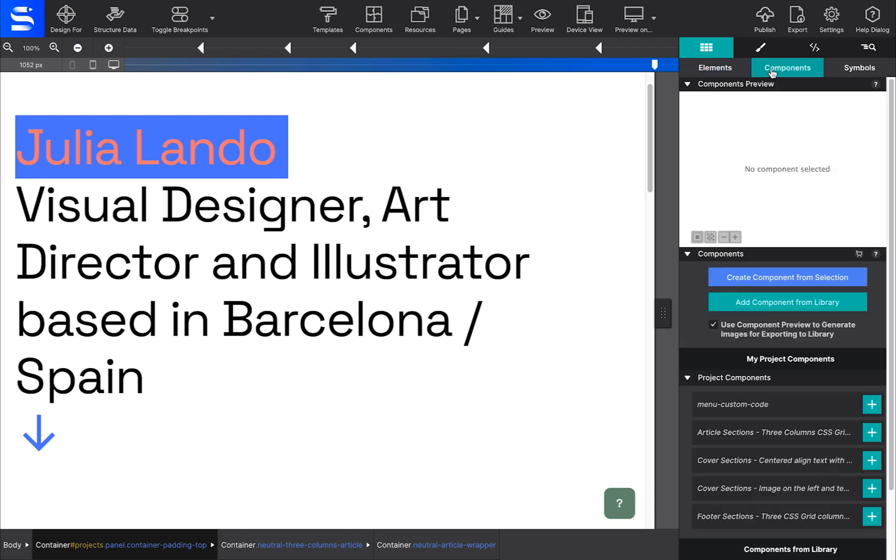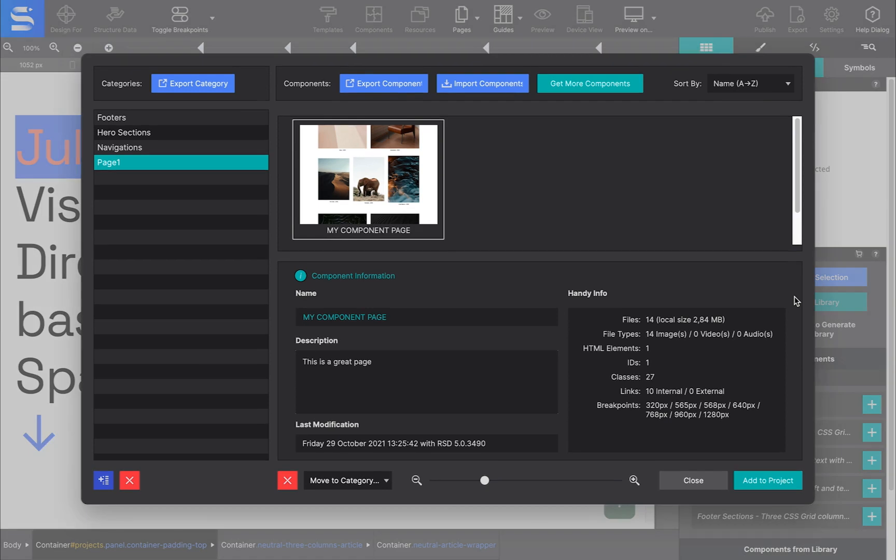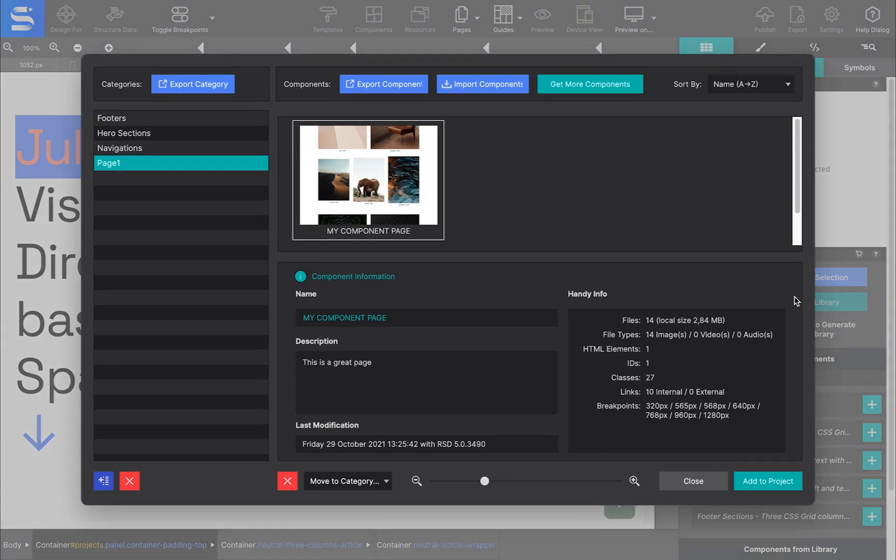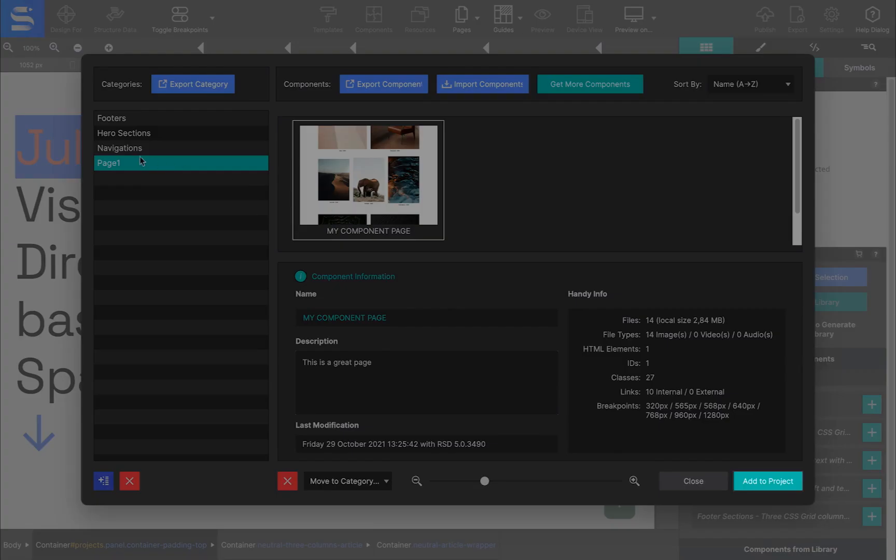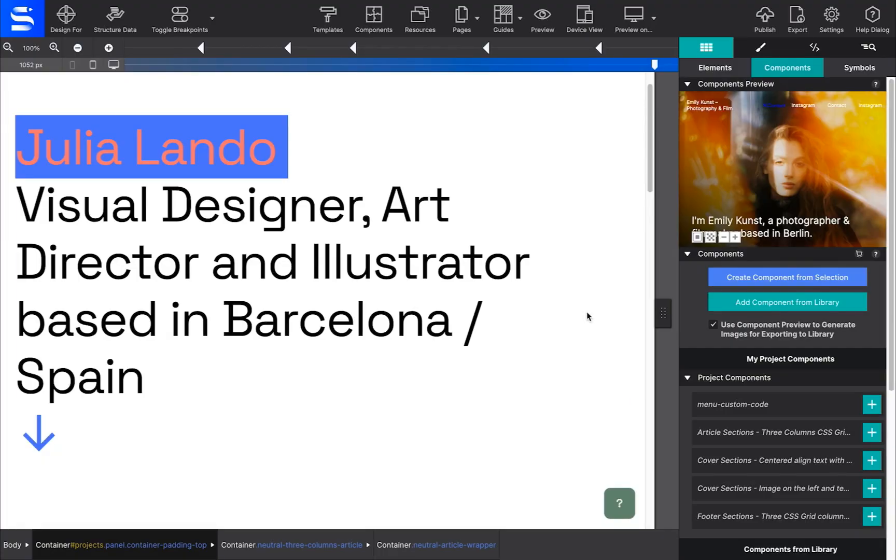Click on the Components toolbar icon and locate your saved work. Then choose Add to Project in the lower corner. Once it imports, the component will load under the Element pane, Components subpanel.